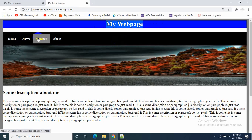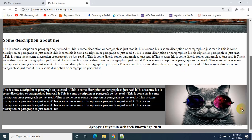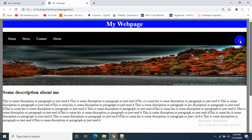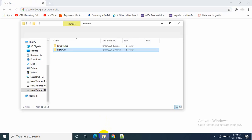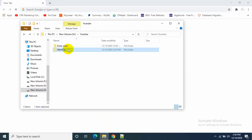That's our header part, then this will be our navigation, then a picture, then I will add some text, then a text and picture side by side, then the footer part. So I'll show you how we can make it. I already have a folder with HTML and CSS files, and two pictures inside this folder.